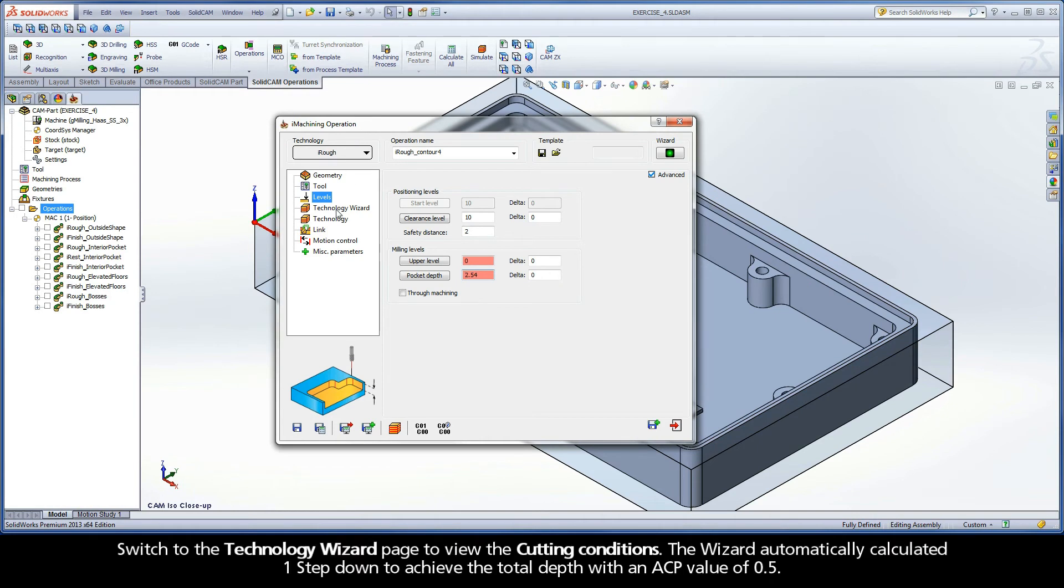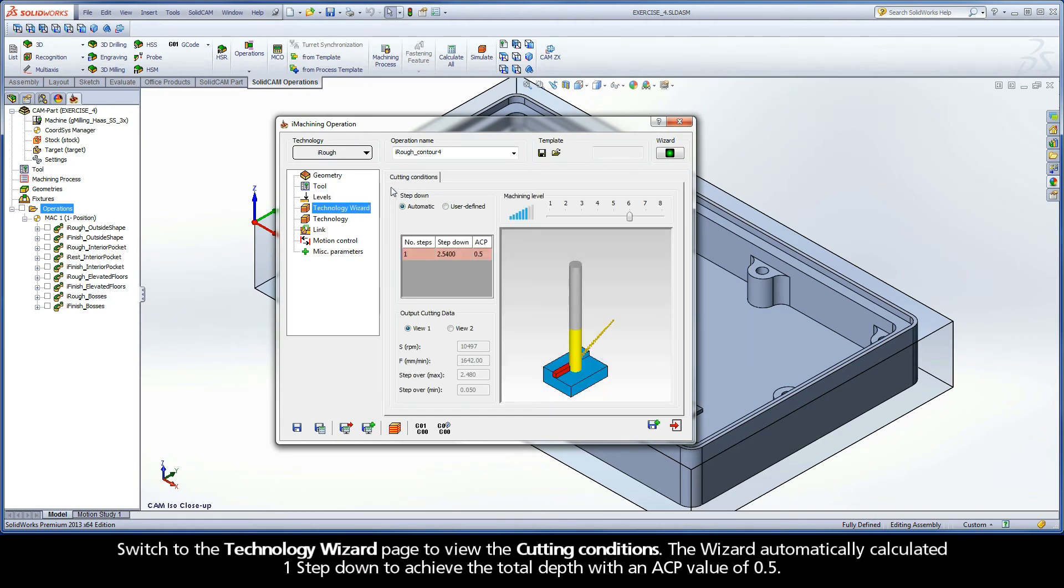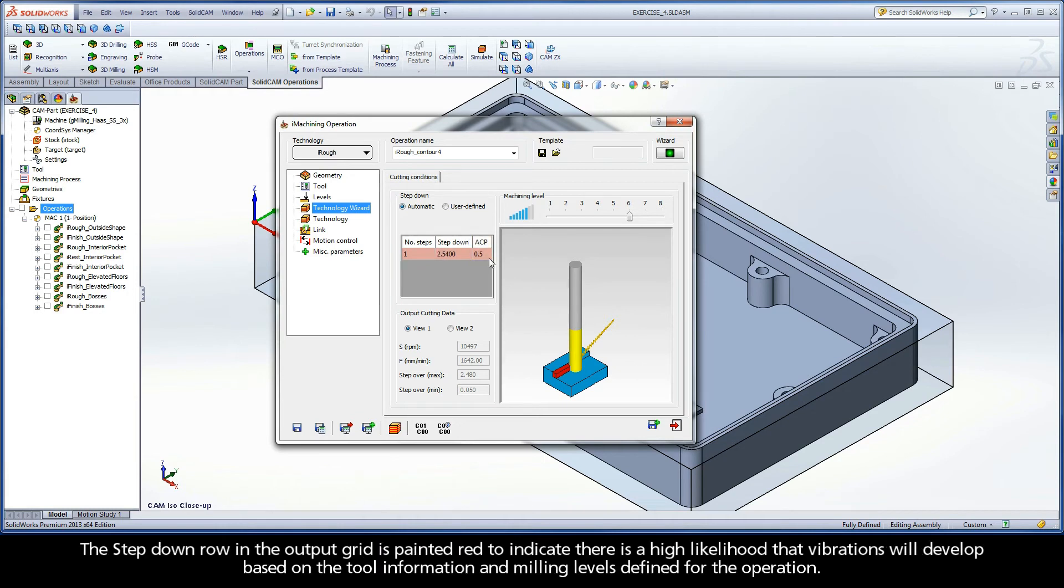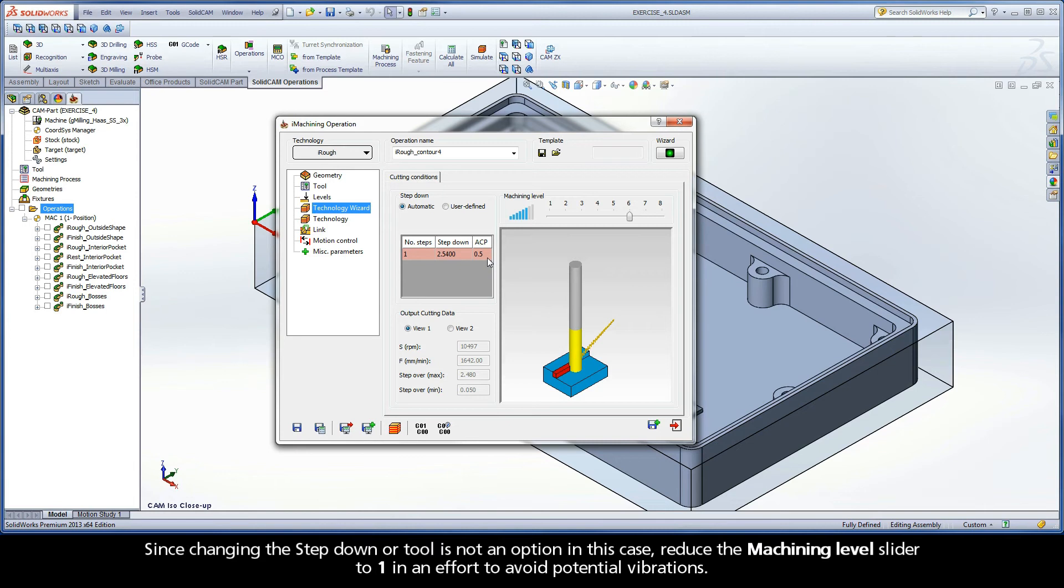Switch to the Technology Wizard page to view the cutting conditions. The wizard automatically calculated one step down to achieve the total depth with an ACP value of 0.5. The step down row in the output grid is painted red to indicate there is a high likelihood that vibrations will develop, based on the tool information and milling levels defined for the operation. Since changing the step down or tool is not an option in this case, reduce the machining level slider to 1 in an effort to avoid potential vibrations.